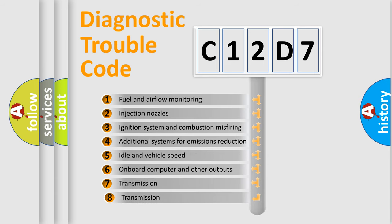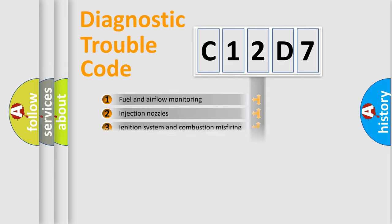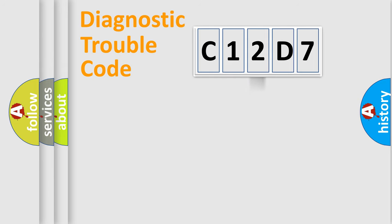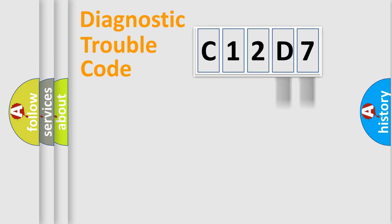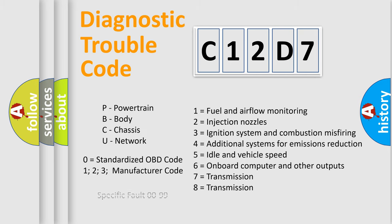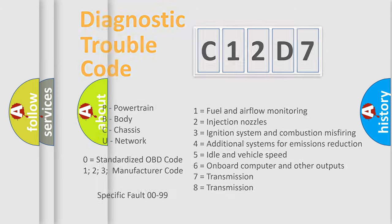The third character specifies a subset of errors. The distribution shown is valid only for the standardized DTC code. Only the last two characters define the specific fault of the group. Let's not forget that such a division is valid only if the second character code is expressed by the number zero.